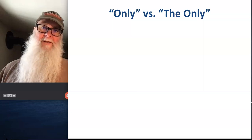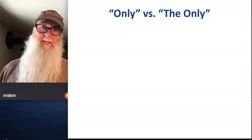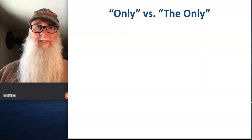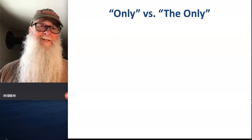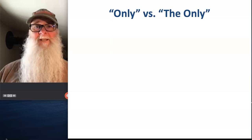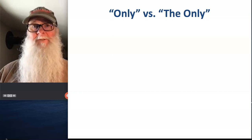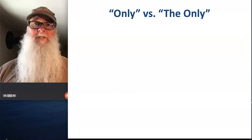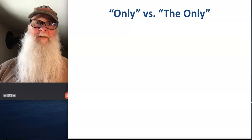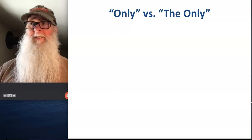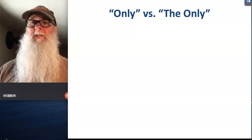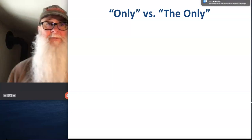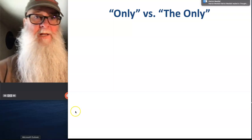Believe it or not, the word 'only' and the phrase 'the only' don't mean the same thing. They have different logical functions. Therefore, when we translate statements that include these words and phrases, we're going to have to use different strategies for those translations.